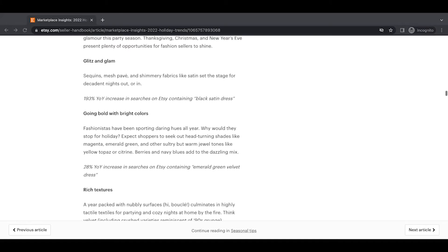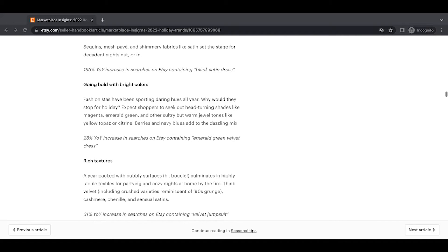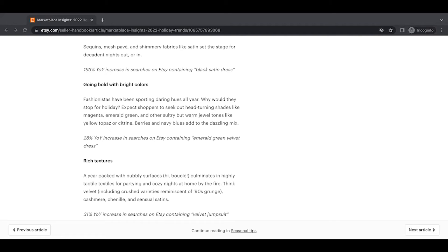Going bold with bright colors, fashionistas have been sporting daring hues all year. Why would they stop for holiday? Expect shoppers to seek out head-turning shades like magenta, emerald green, and other sultry warm jewel tones like yellow topaz or citrine. Berries and navy blues add to the dazzling mix. A 28% year-over-year increase in searches on Etsy containing emerald green velvet dress.